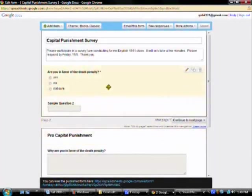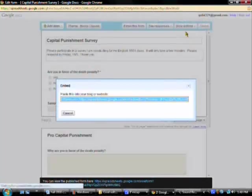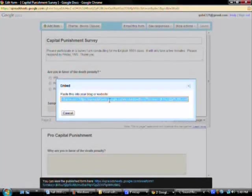You may also deliver your survey in another way, and that's by embedding it on a website. To do that, click embed, copy the information, the URL information, and cancel that out. And then go to your website and input that there.